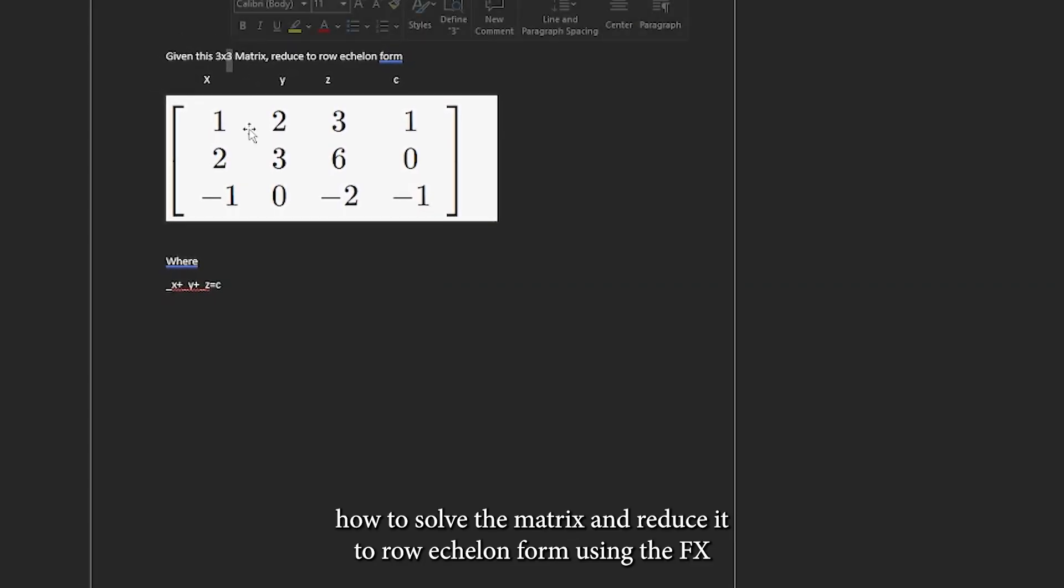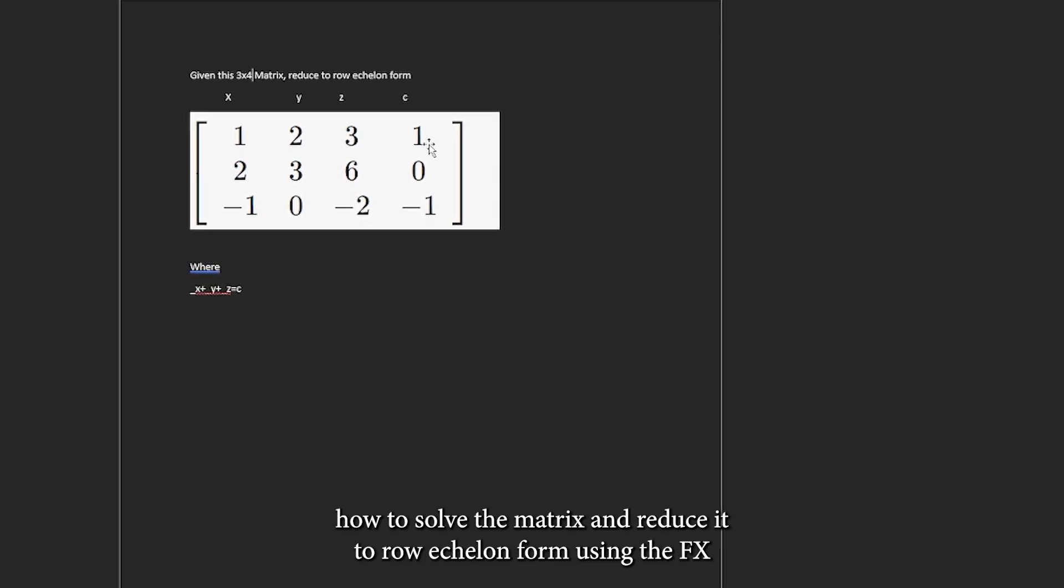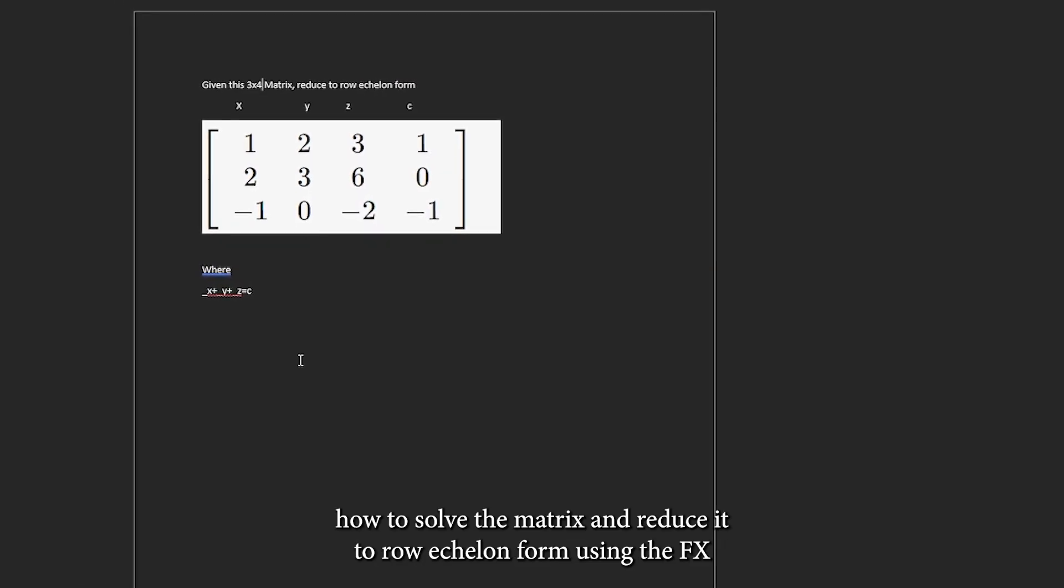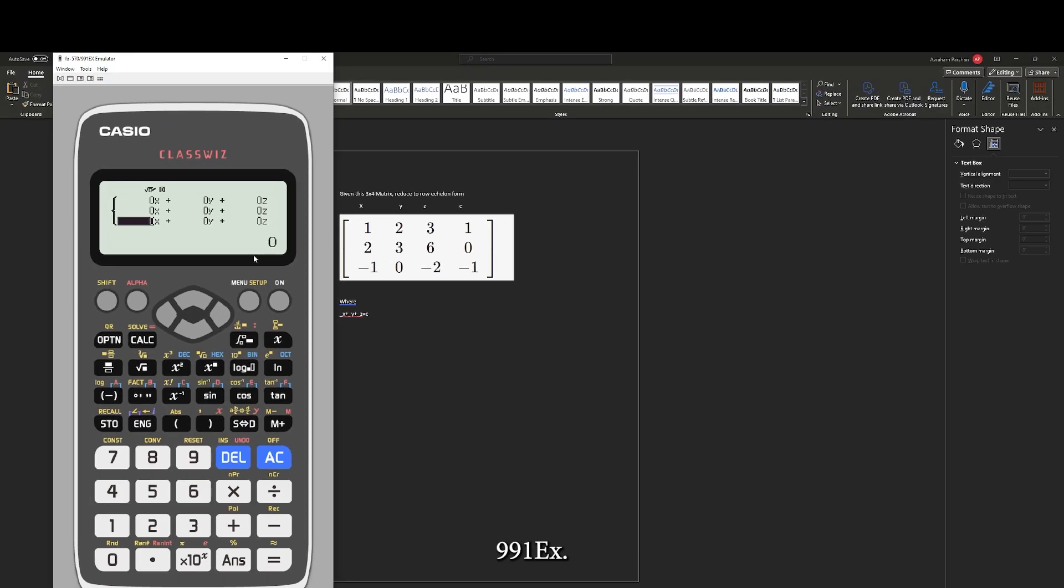Today's video I'm going to be showing you how to solve the matrix and reduce it to row echelon form using the FX991EX.